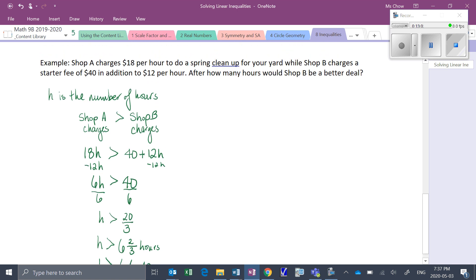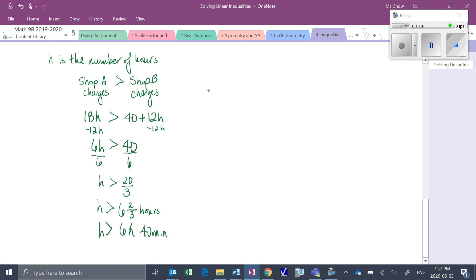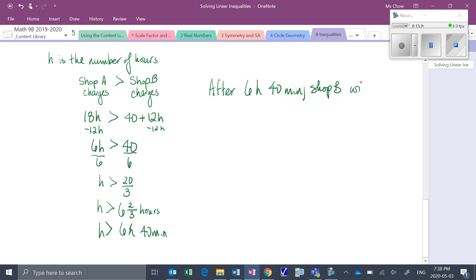To write our statement answering the question — after how many hours would shop B be a better deal? After 6 hours and 40 minutes, shop B will be cheaper, and that's a better deal. Let me know if you have any questions, and please complete the assigned work.